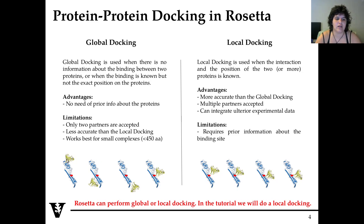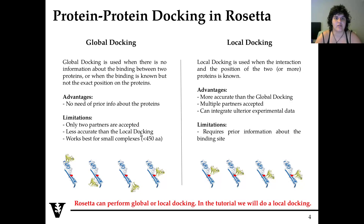During global docking, we have at the beginning a random positioning between the blue protein and the yellow protein — for example, one up here, one down here, and one close to the actual binding site. So we will test all the different combinations of positions between the two partners. This is really advantageous if you have no information. However, there are limitations: only two partners are accepted, you cannot have trimers, it is less accurate than local docking, requires much more computational time, and it works best only for small complexes of less than 450 amino acids.